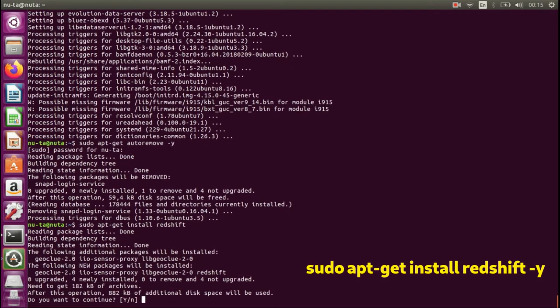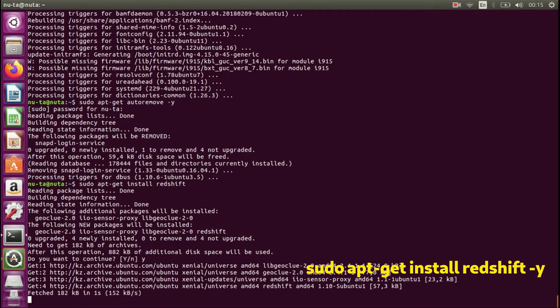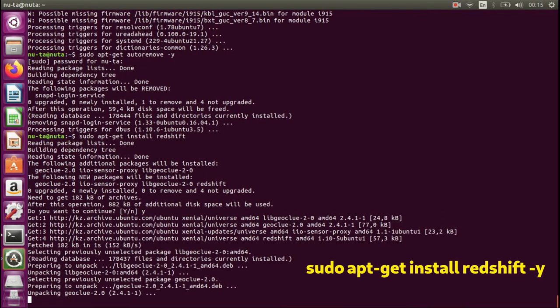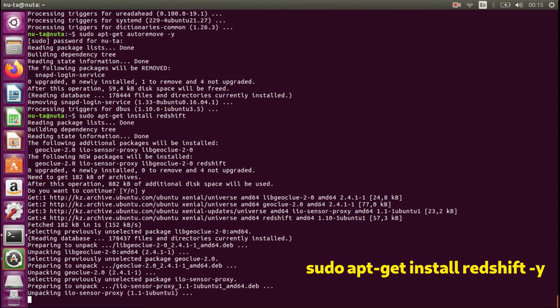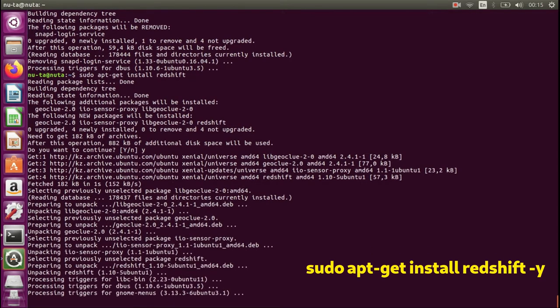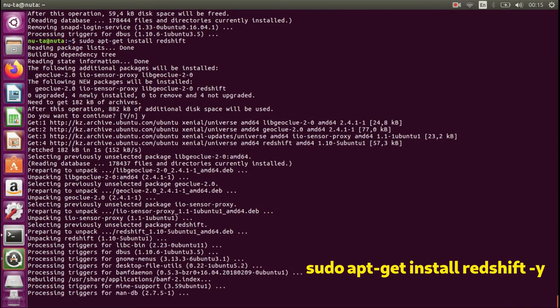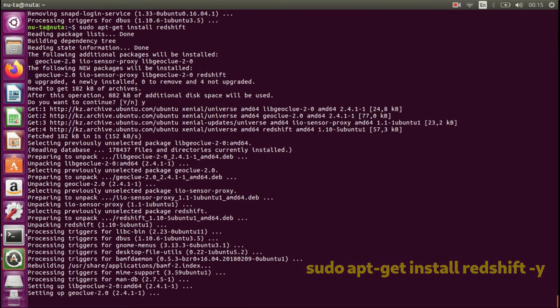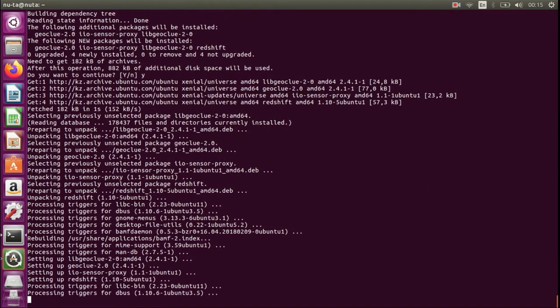As you see, I forgot to add -y and it asked me to confirm it manually.